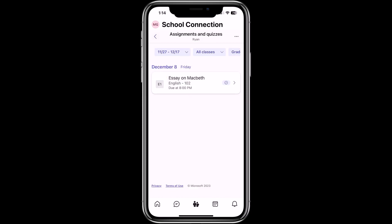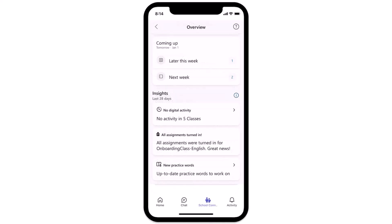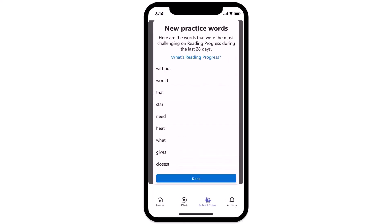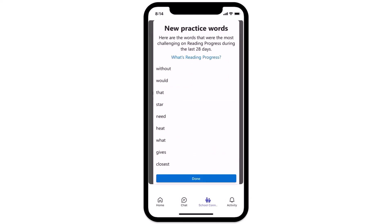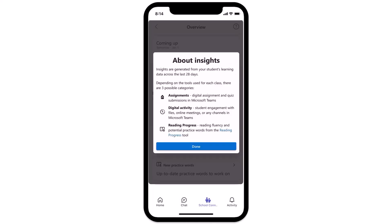We also have Insights — at the bottom you see Insights. I've flipped over to an example, since I don't have all the data filled out on my actual phone, but here's an example of all the types of things you'll be able to see in Insights: what assignments are turned in, and if you have learning accelerators like Reading Progress, you'll be able to drill in and see reading accuracy, new practice words, and what type of digital activity your student is doing. Here's Reading Progress — I can even see the words my student might need to practice when using Reading Progress. All sorts of insights will be showing up in this area in terms of learning accelerators, so stay tuned for even more coming in the future.